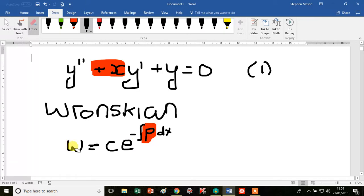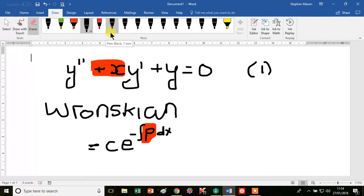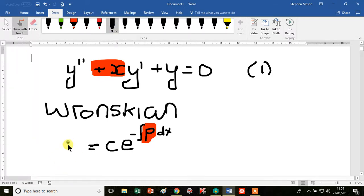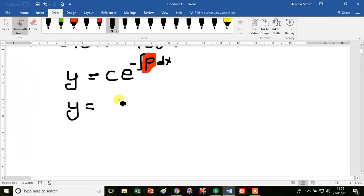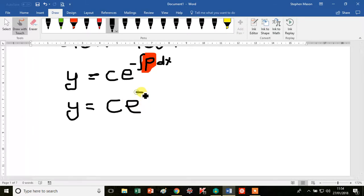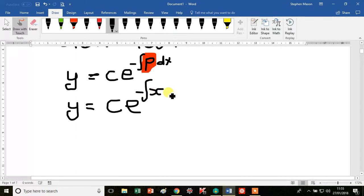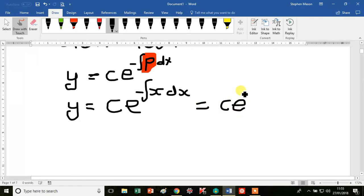We're assuming a certain solution for y — the first solution, which we'll just call y for now. So our first linearly independent solution for y is c e to the minus integral of p dx. Substituting x for p, we get c e to the minus integral of x dx, which is fairly standard to integrate.